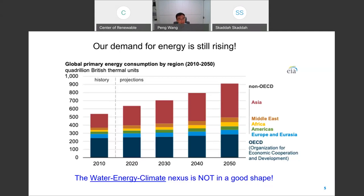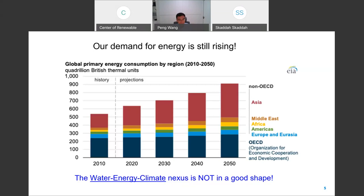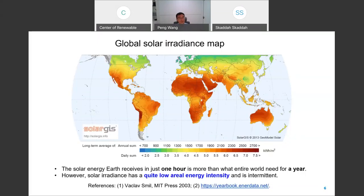It is projected that by 2050 the global electricity demand will be doubled based on where we are in 2020. Therefore, with all of this together, the water-energy-climate nexus is not in good shape. Some people even go as far as saying that we are pushing Earth down a path of no return. However, there is always hope.